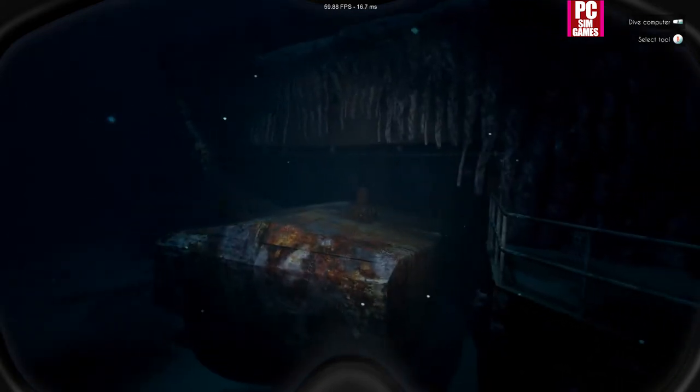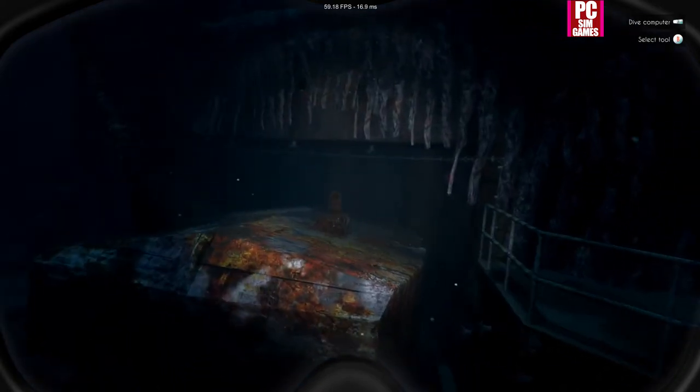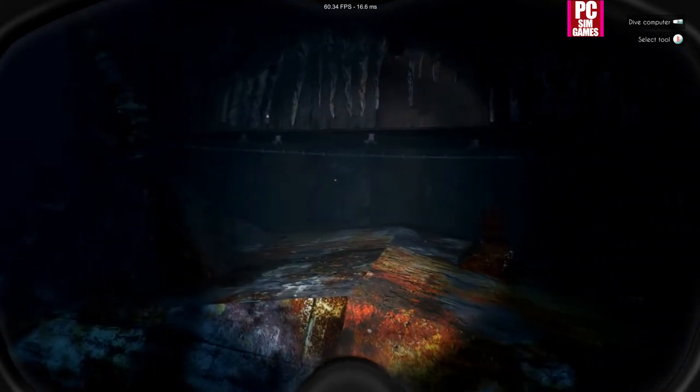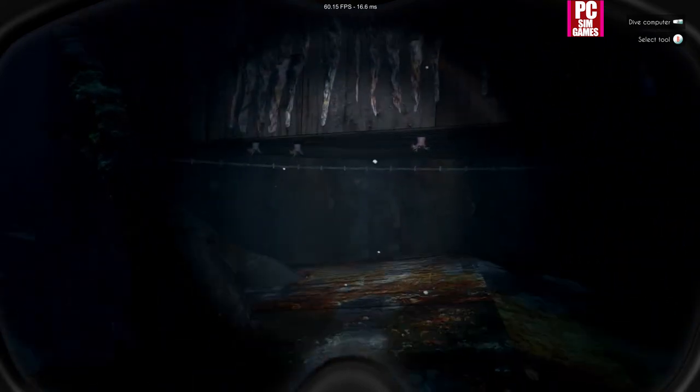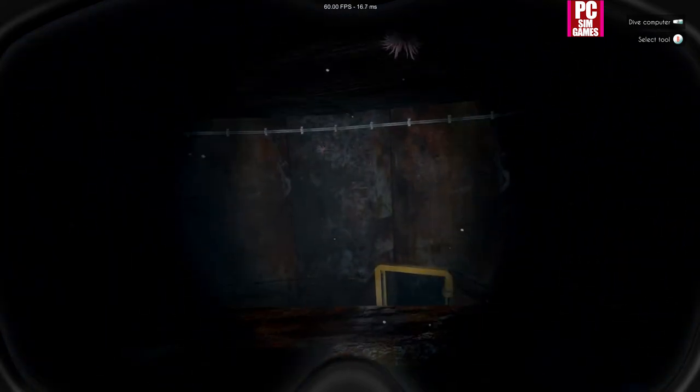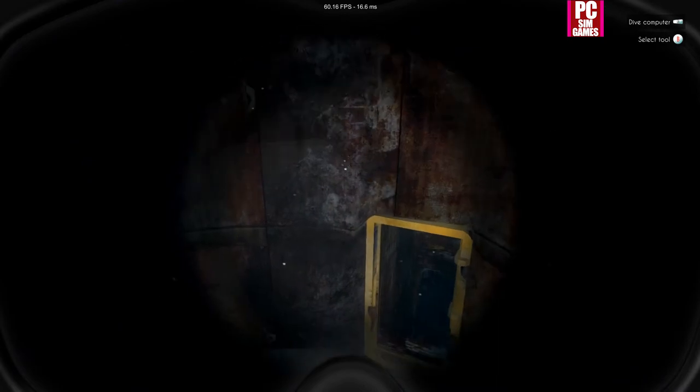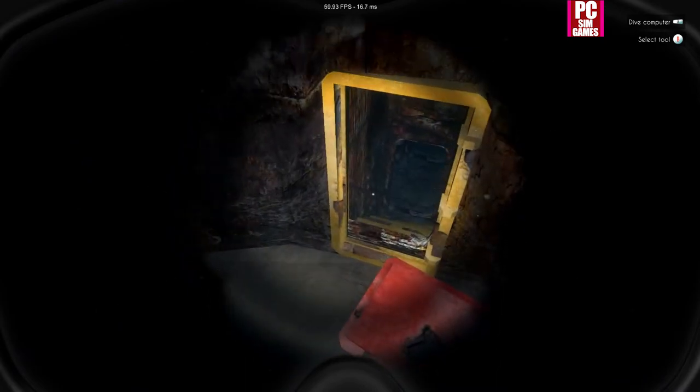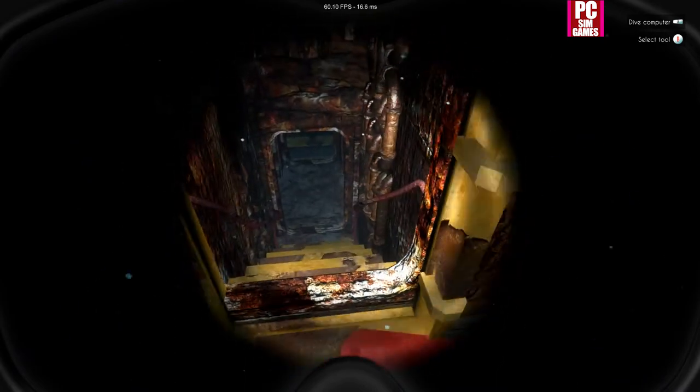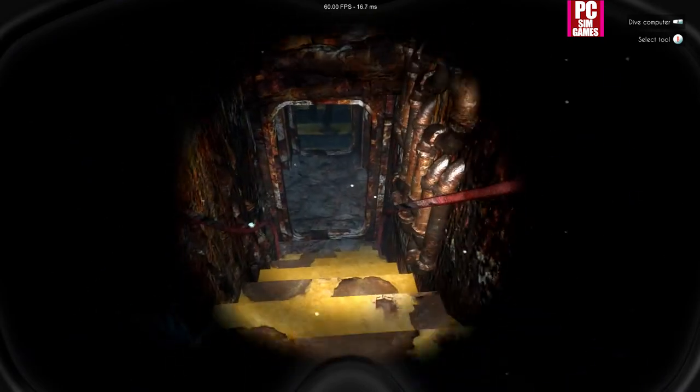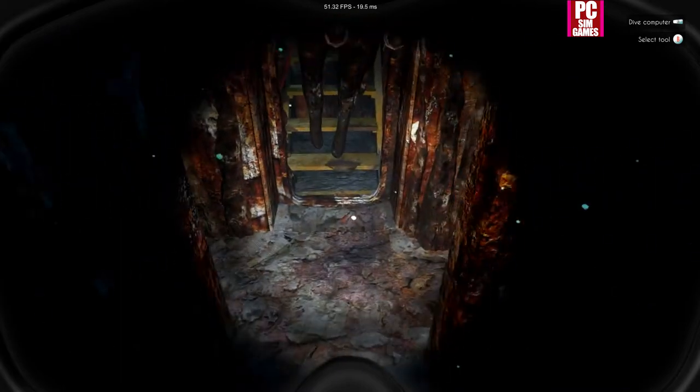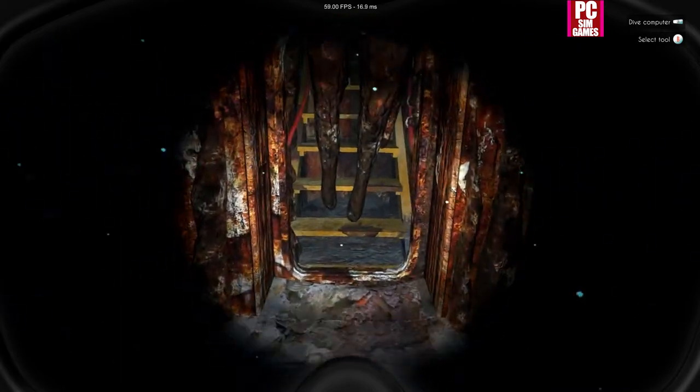So supposedly we can actually get into this wreck. Let's just see if we can swim in here and have a look. I don't know whether it showed us like the funnel on top. You could probably get into the bottom or we can get into here. Nice. Creepy.